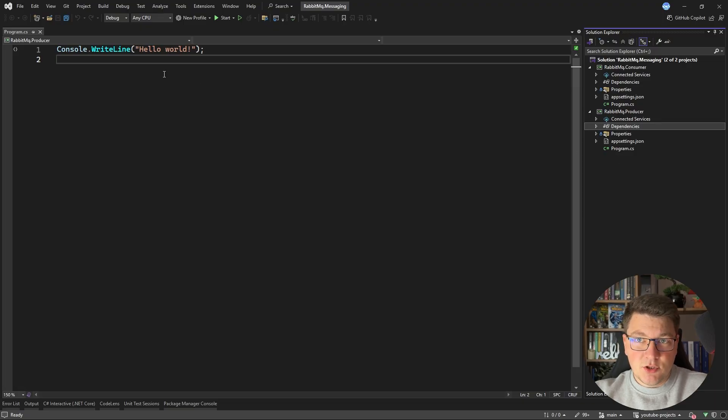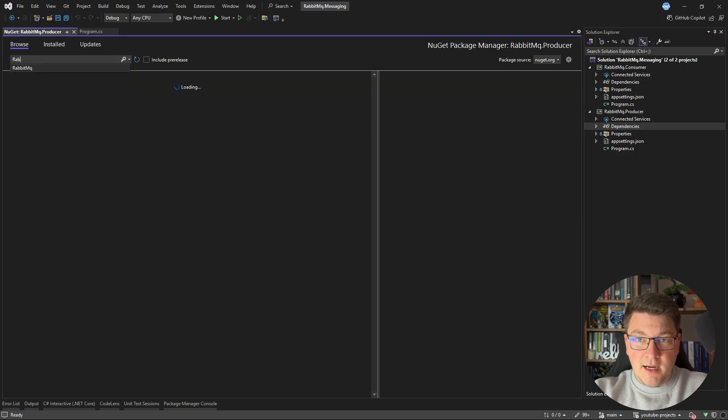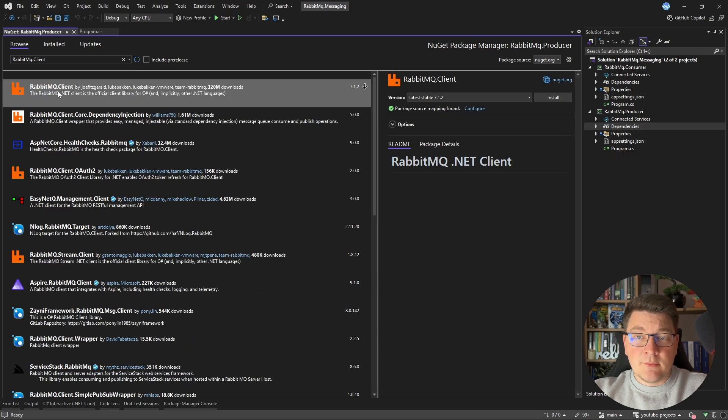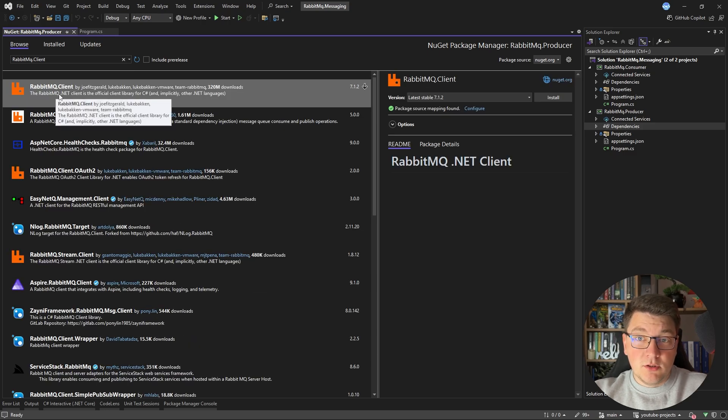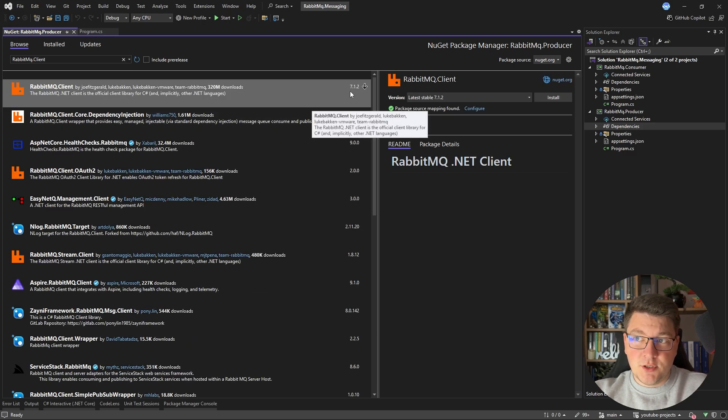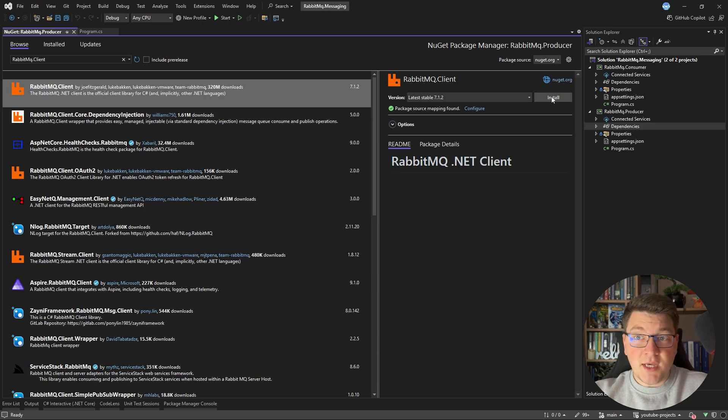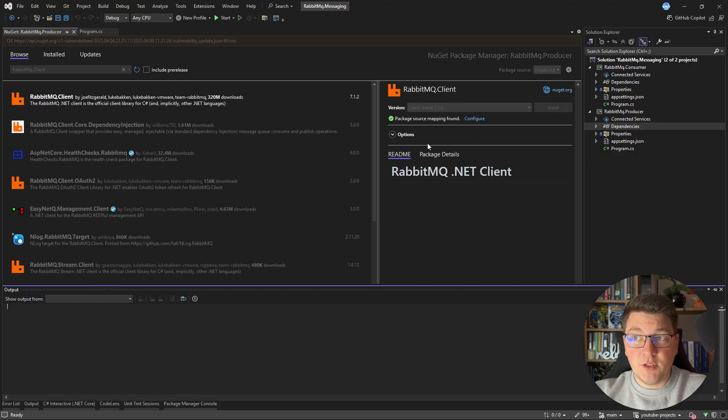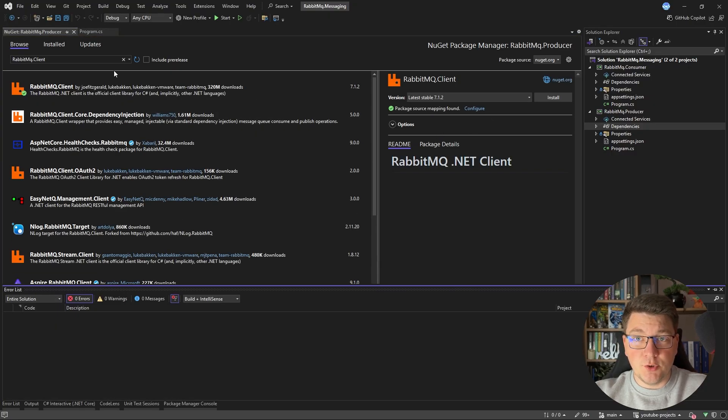So let's go ahead and install the client library. I will look for RabbitMQ client and I'm going to install the latest version, which at the time of recording this video is 7.1.2.